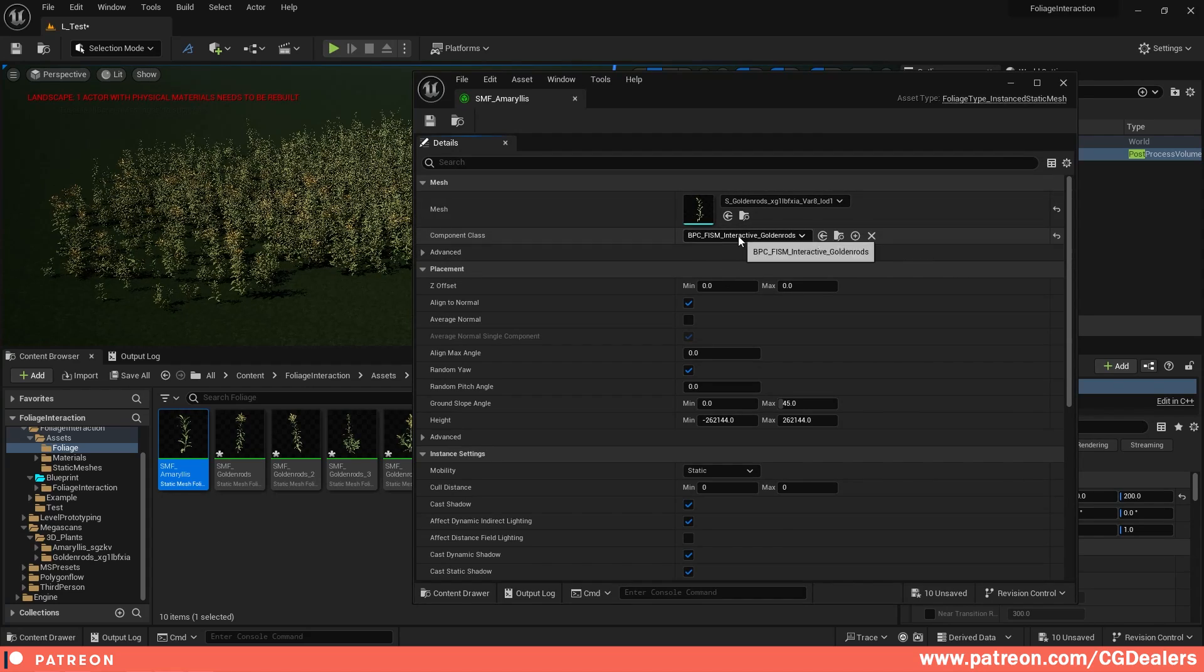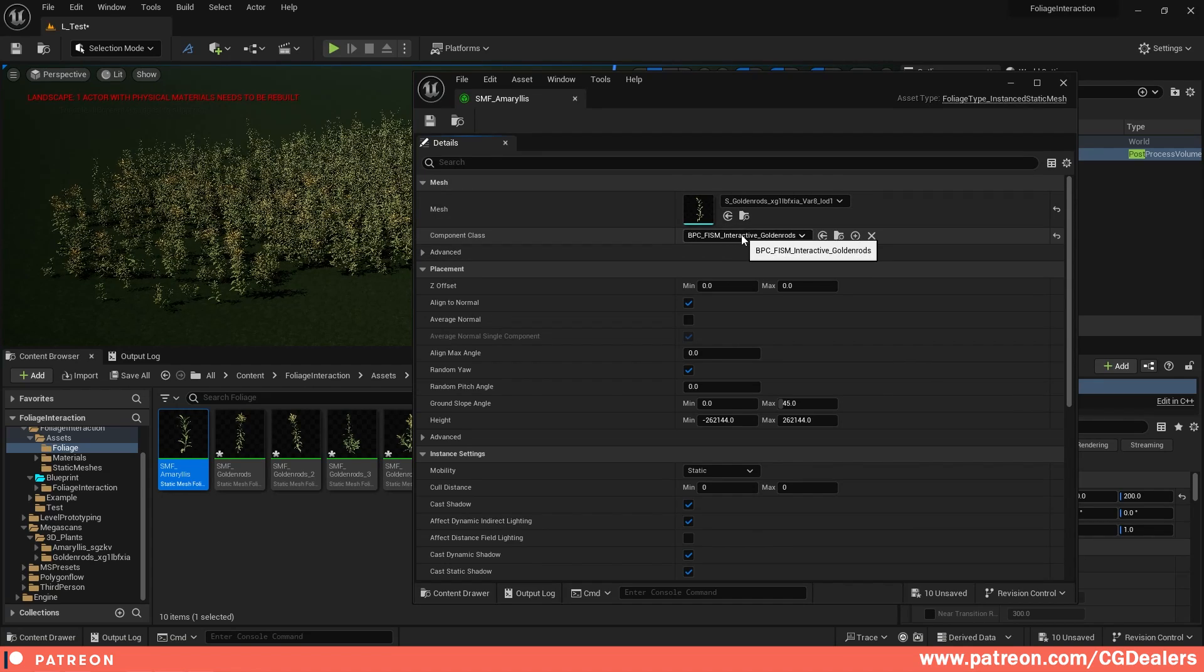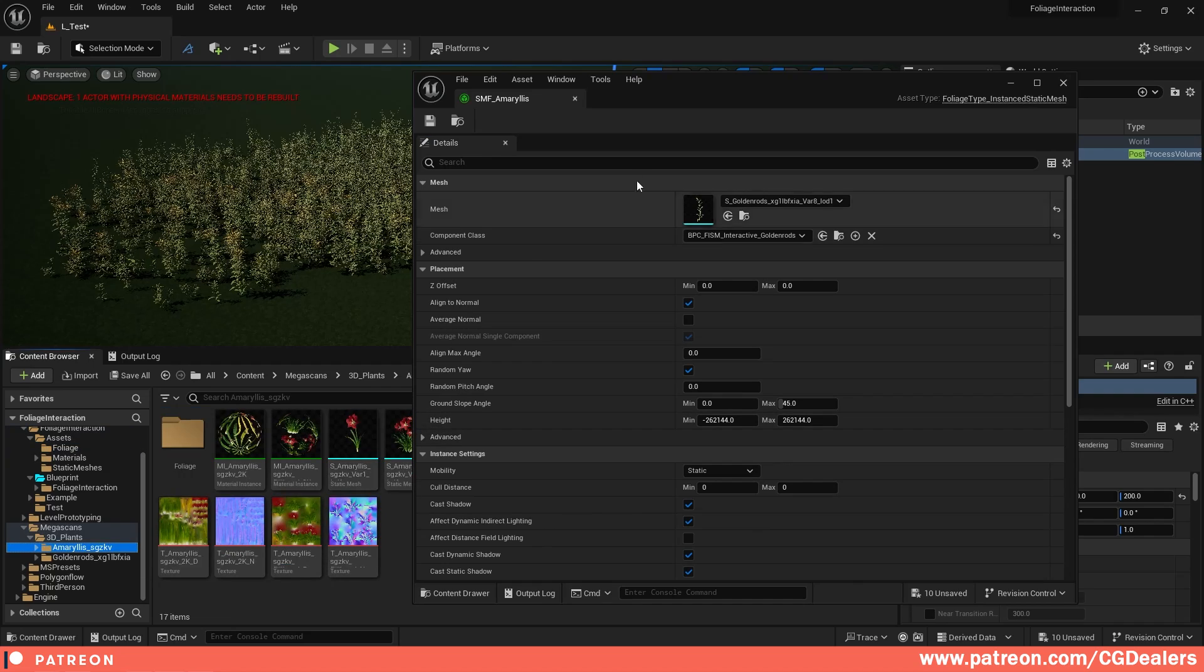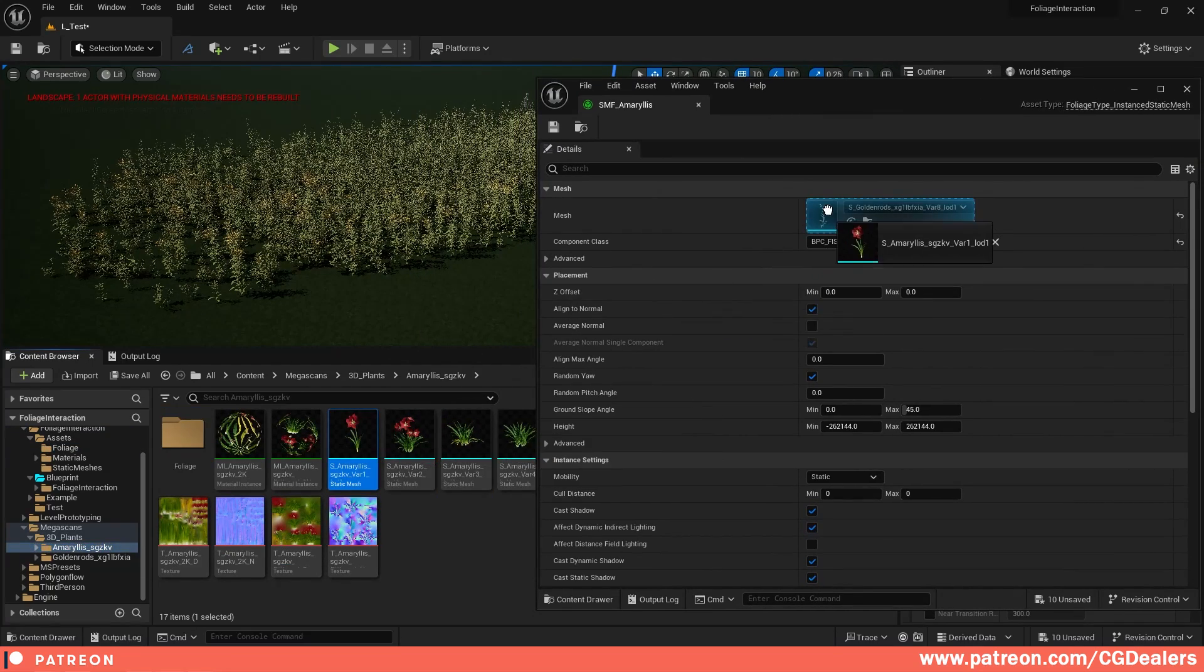Which is my interactive system, and I've created one for the golden rods and you can create different ones per foliage in order for you to have additional control. So I'm just going to drag and drop here this one.